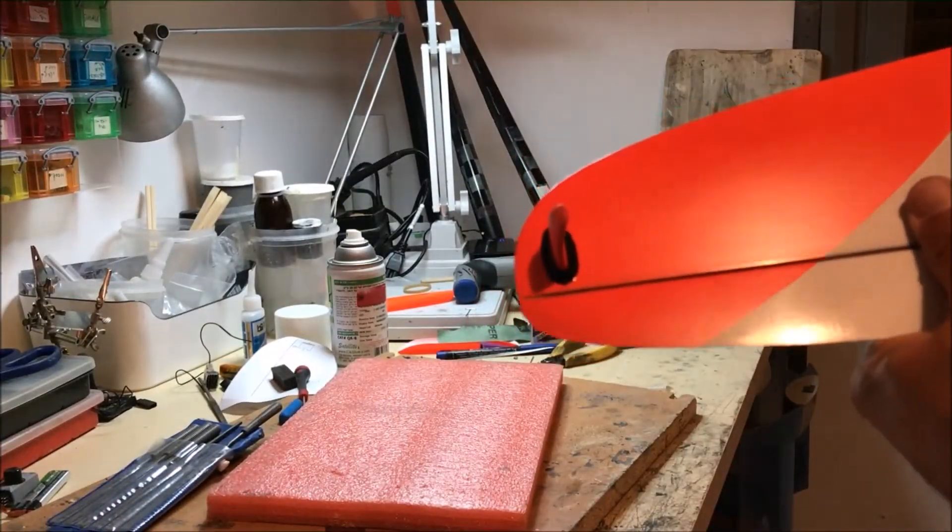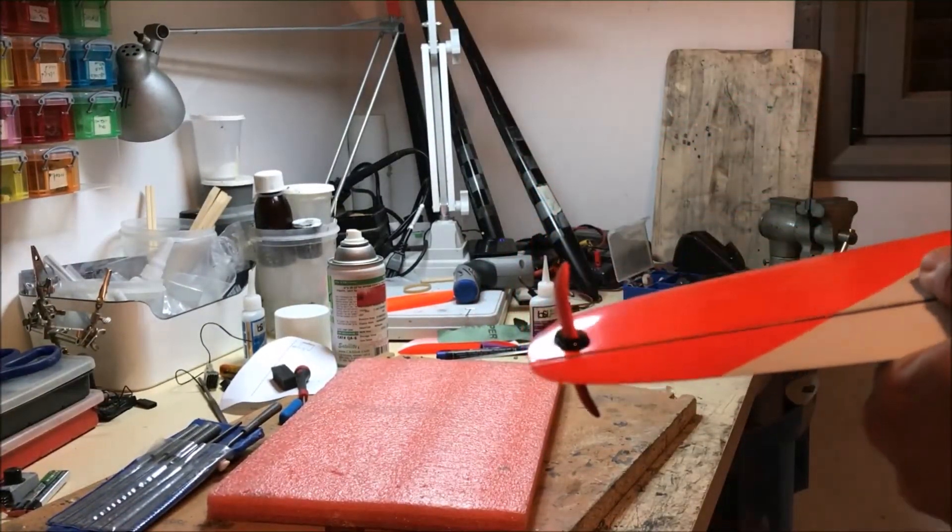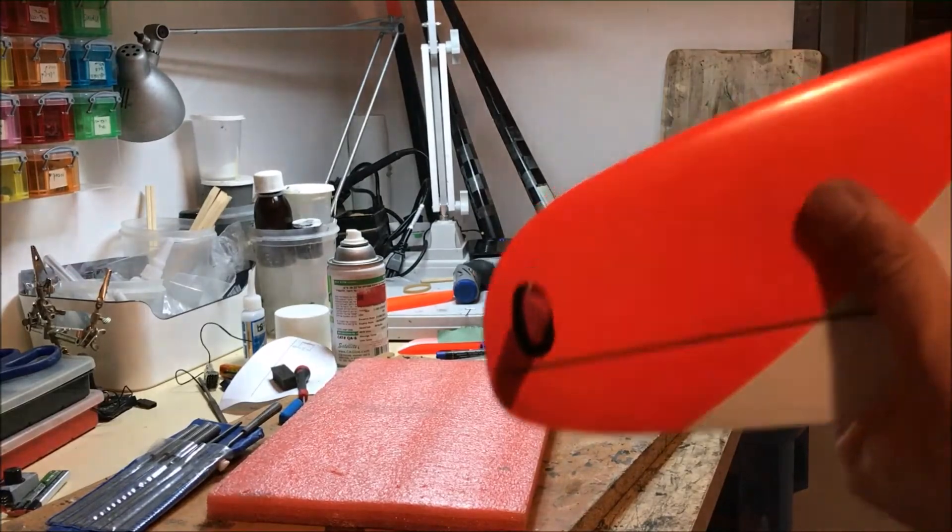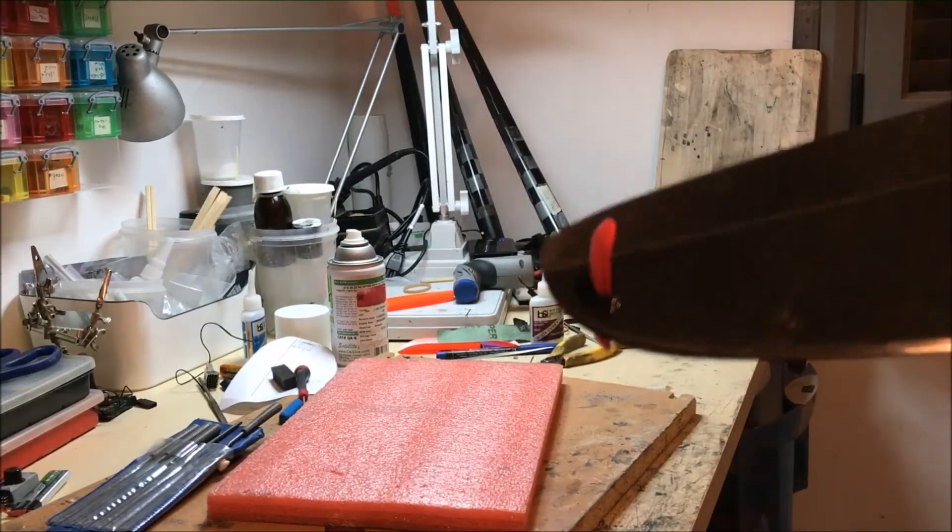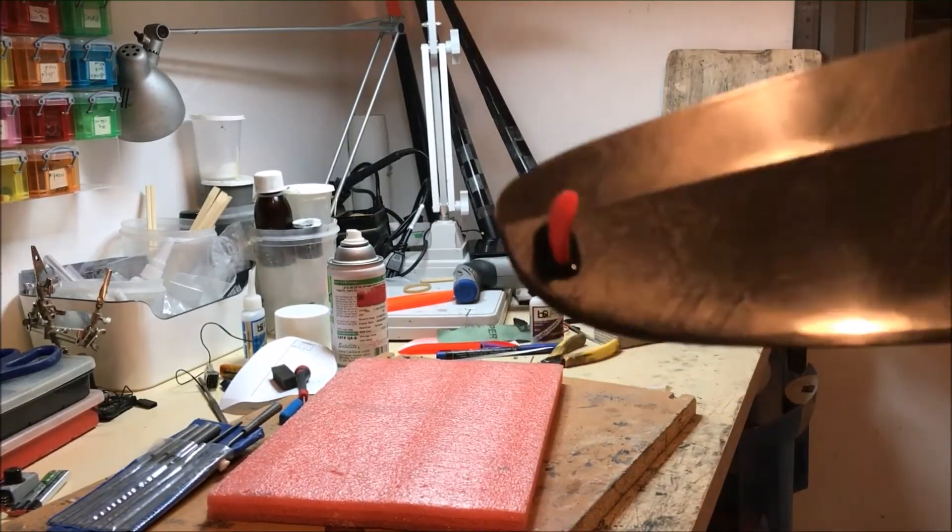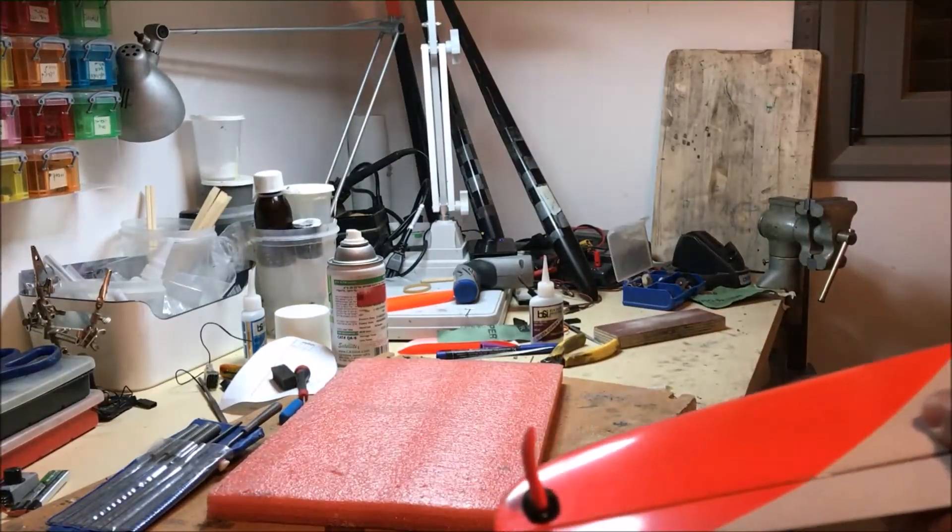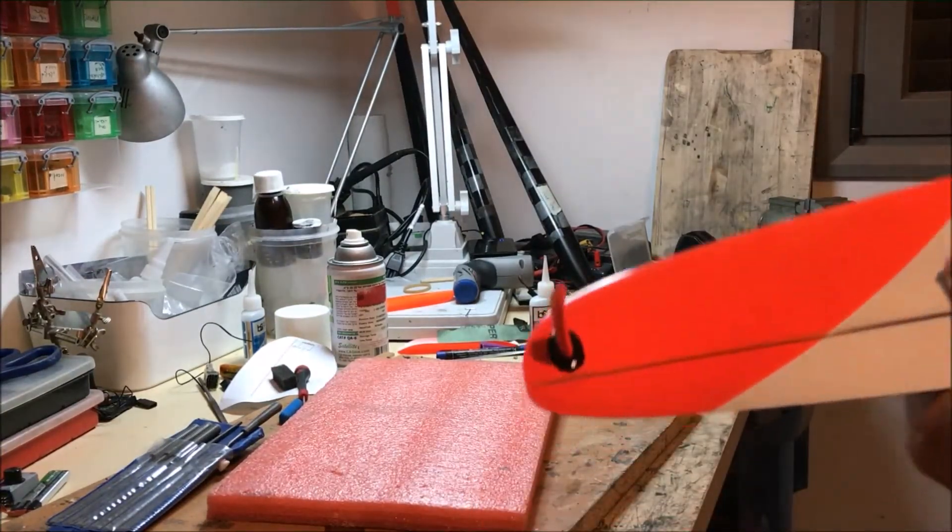And here is the peg after I added some epoxy with some pigment so it would look black, a little bit more aesthetic.